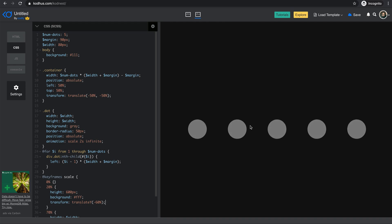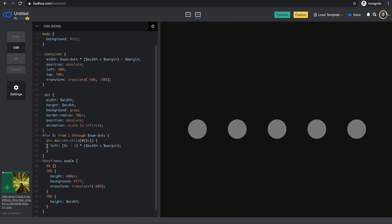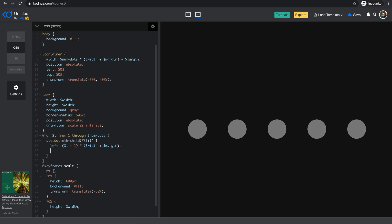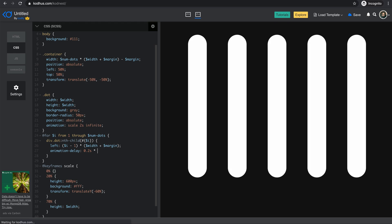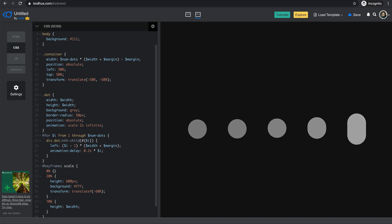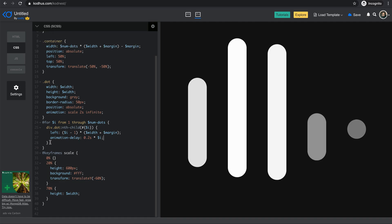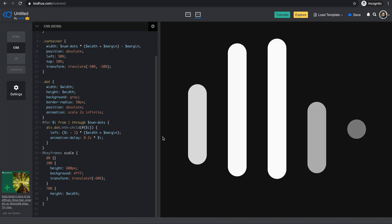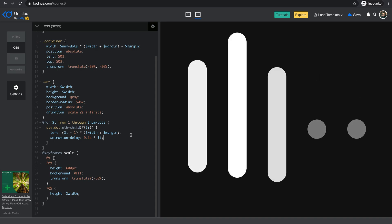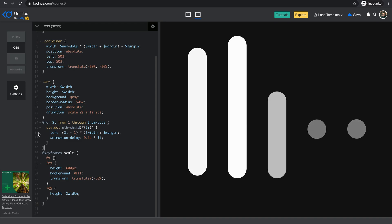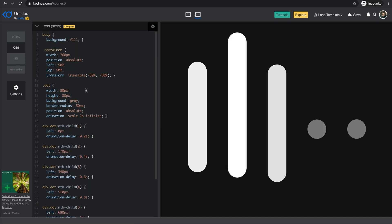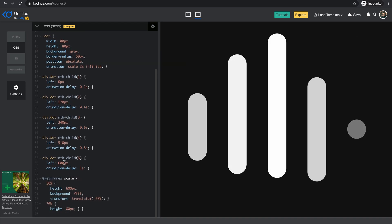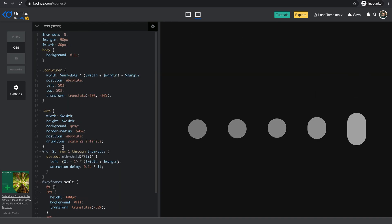Finally, I want to add a delay so each dot starts its animation one after the other. Since we already have the loop, it's as easy as defining animation-delay: 0.2s * $i inside the loop. Now you can see the cool staggered delay between the animations. This is where SCSS really shines — when you have multiple elements with similar effects applied with some delay. If you look at the compiled CSS output, you can see all those rules were generated automatically, which would have been tedious to write manually.